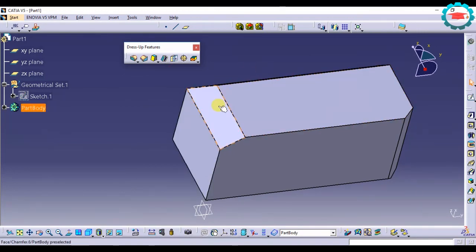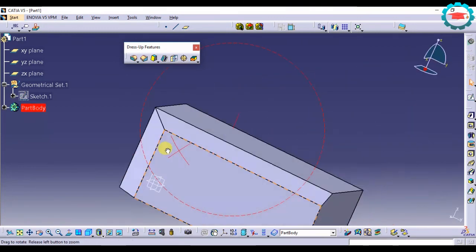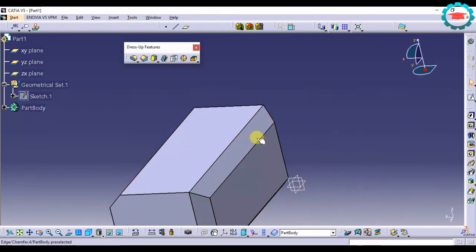So that is the chamfer option. It will allow you to make these chamfered edges easily.